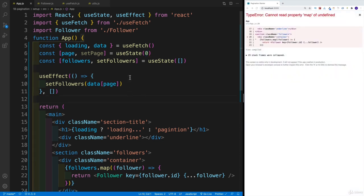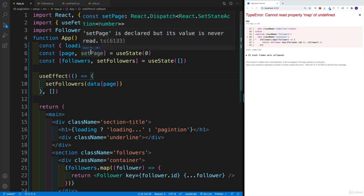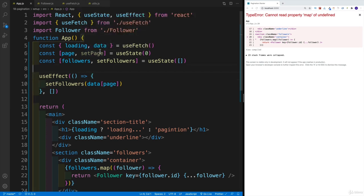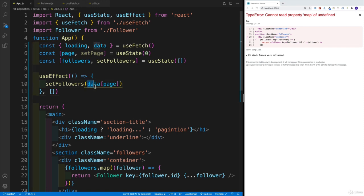Well, we have the error because this data is just empty. If this is empty array and I'm saying grab me the first item from the array, our functionality doesn't work.